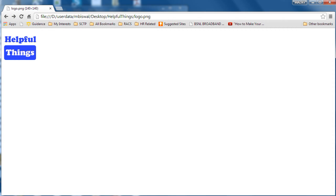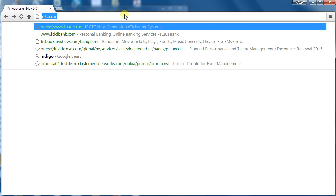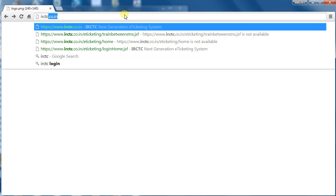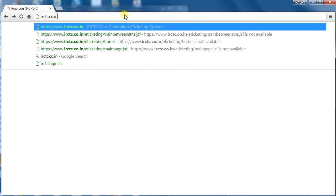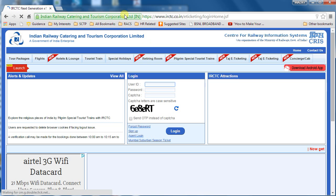Hello everyone, welcome to this session. Today we are going to see how to book a railway ticket using the new interface of IRCTC. For that, we need to go to the website irctc.co.in and press Enter, so you land into this page.